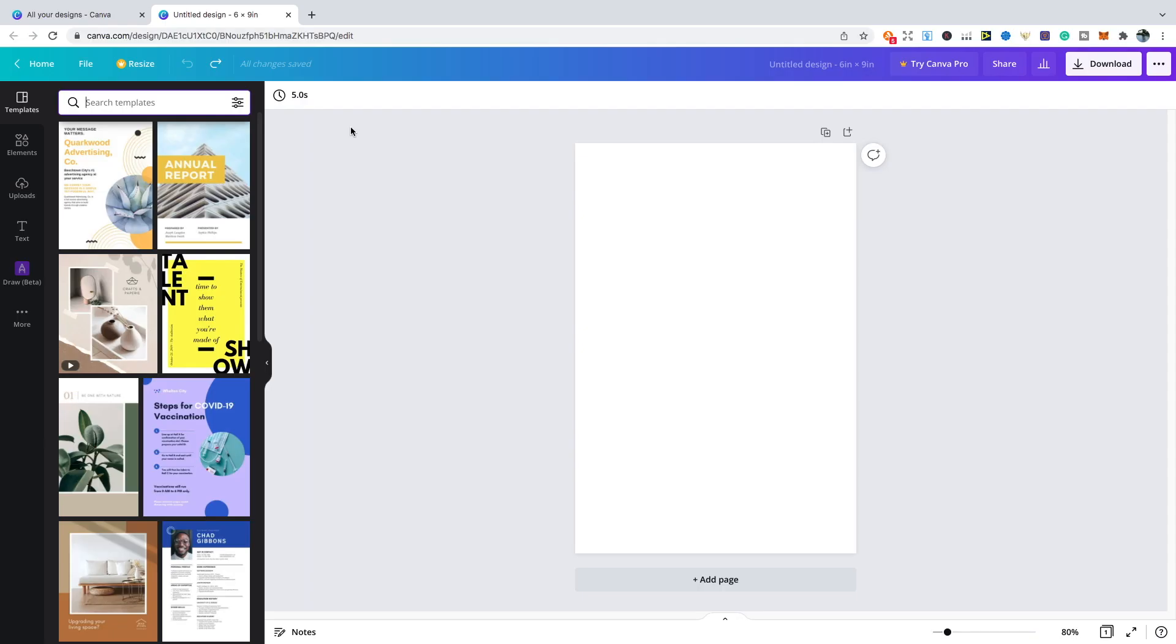The next thing I want to talk about with Canva is its templates. Canva has a lot of templates for you to use, especially if you struggle with design or you don't really have any idea what you're doing. Even if you are a free user of Canva, there are still some good templates that you can use. If you've got the pro version, then you're definitely going to get a lot more benefit out of it.